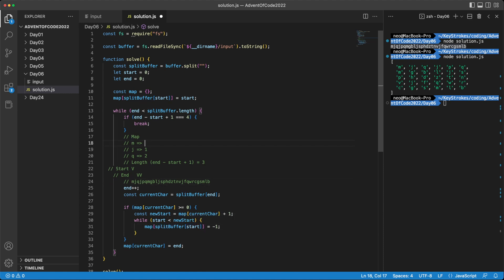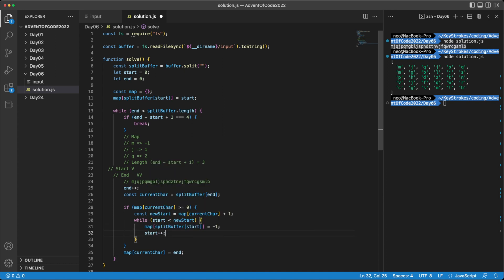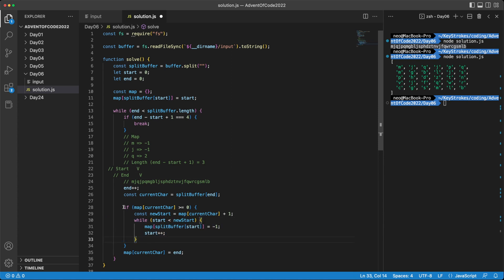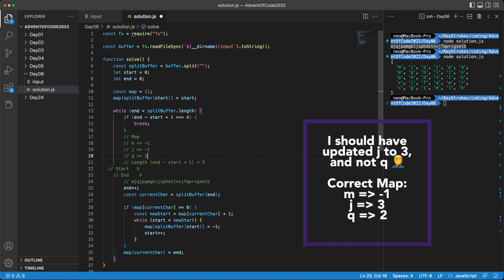So splitBuffer minus one will first point at M. So our M becomes minus one. And then we'll move our start by one. So start basically moves to J. And J is still smaller than newStart because newStart is at this index, which is two. And then J gets marked as minus one as well. And now start moves over here, which is where we want our final start position to be. And which is now equal to newStart. So this loop ends. And then we come out of this if statement. And then we record the latest position of J that we know, which is end. In this case, which will be zero, one, two, and then three.